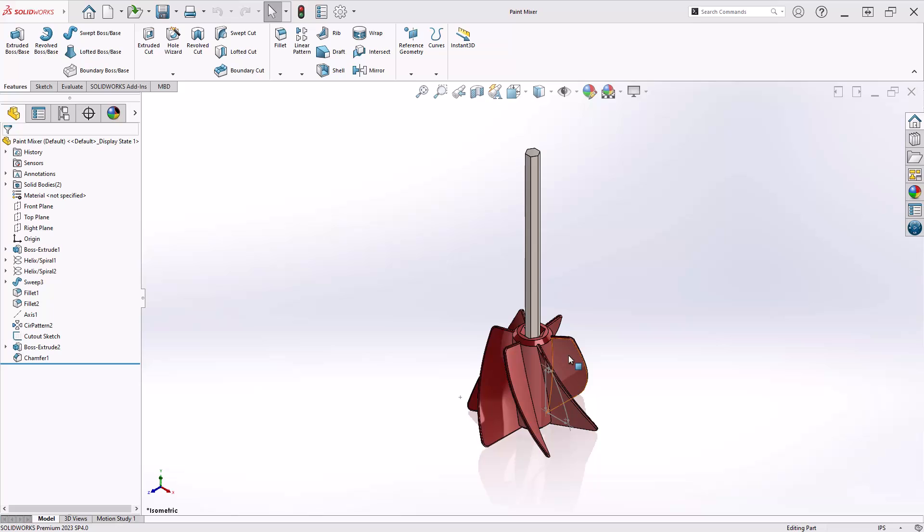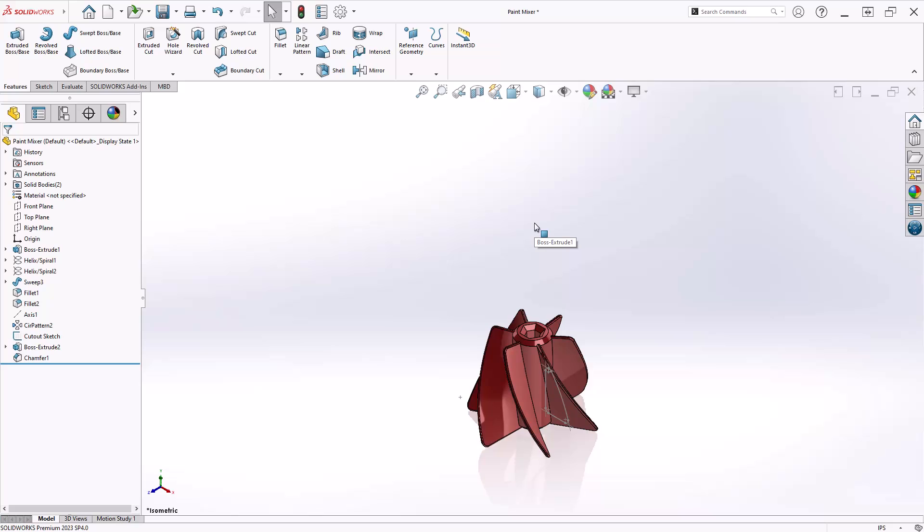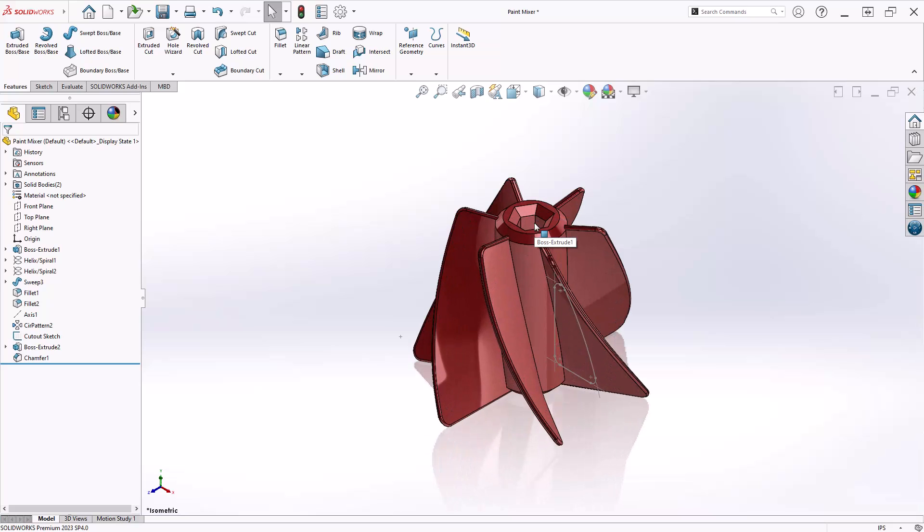Here we have a paint mixer attachment and a reference hex driver. I'll hide the hex driver so we can focus on modifying the attachment.